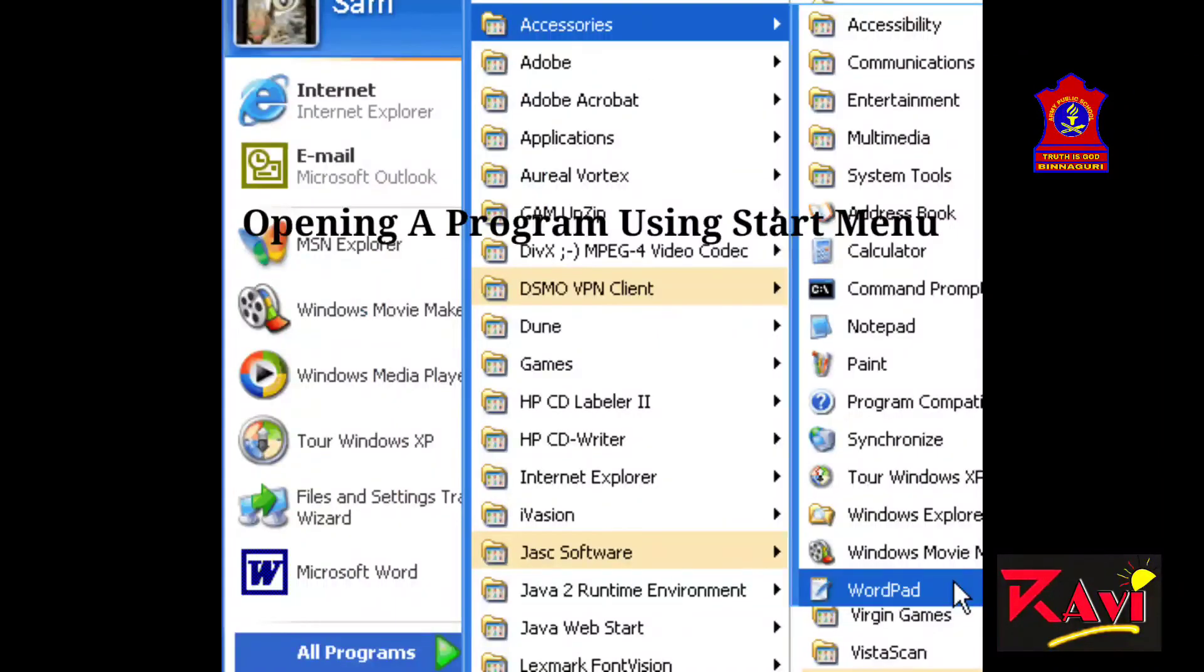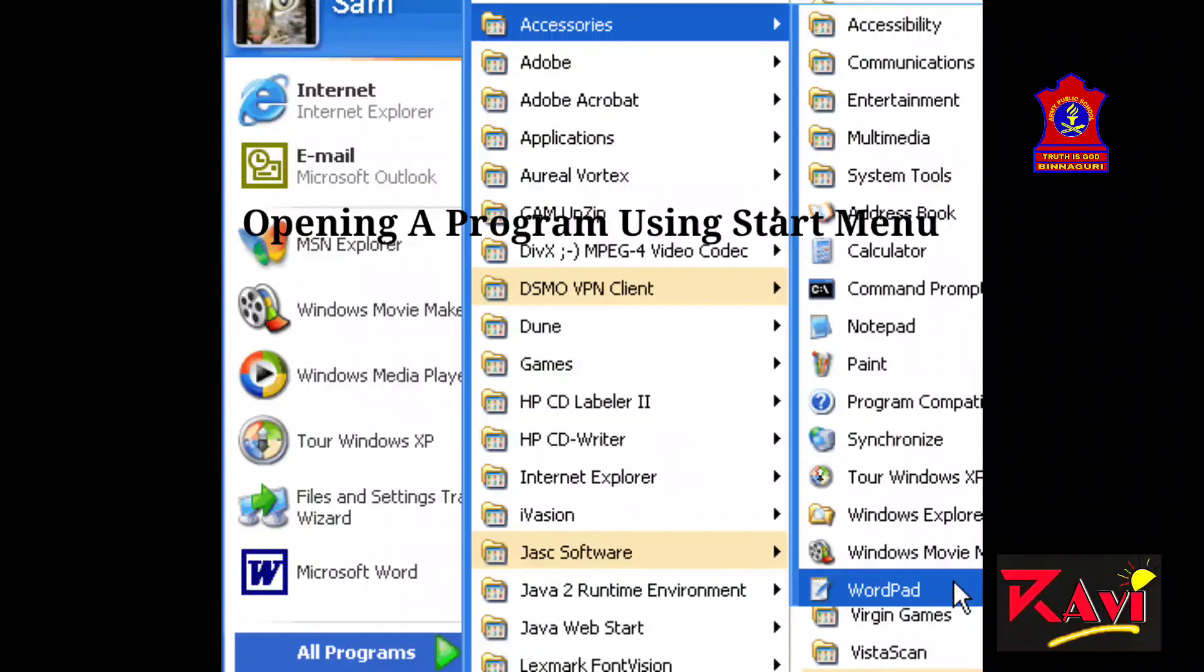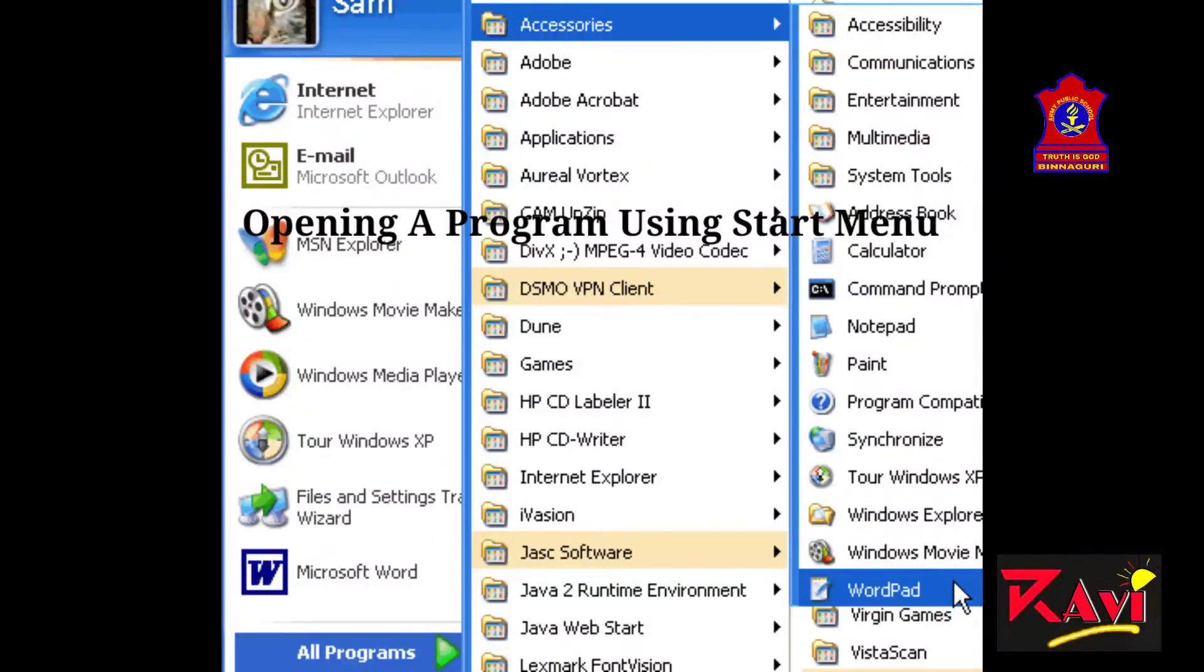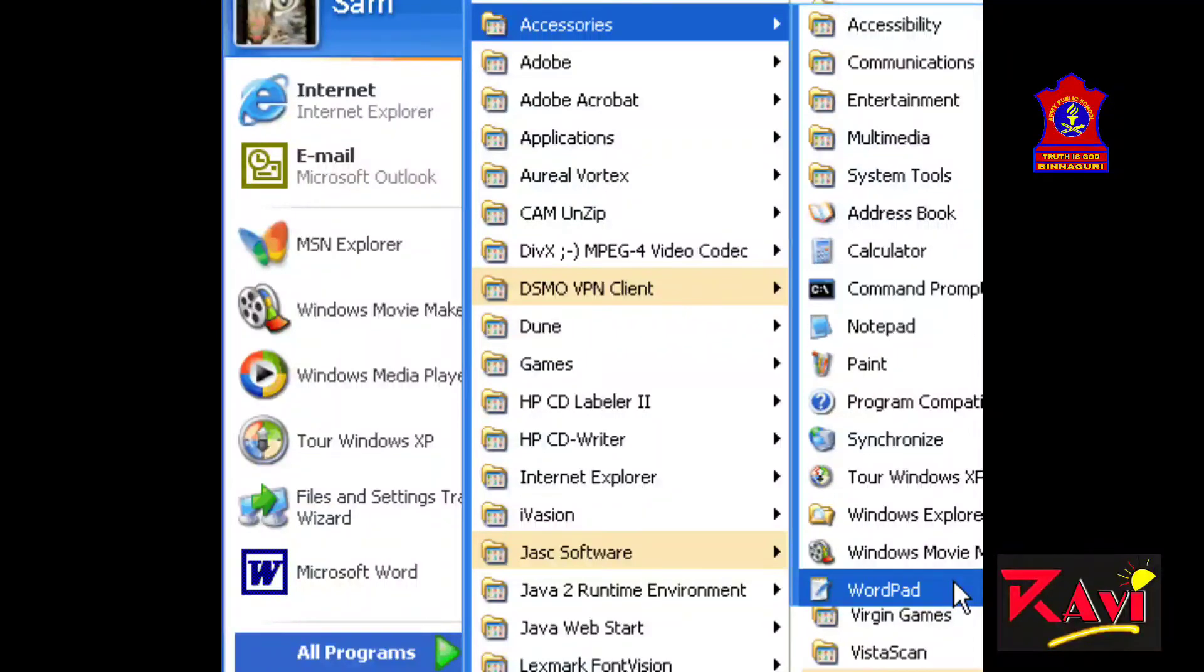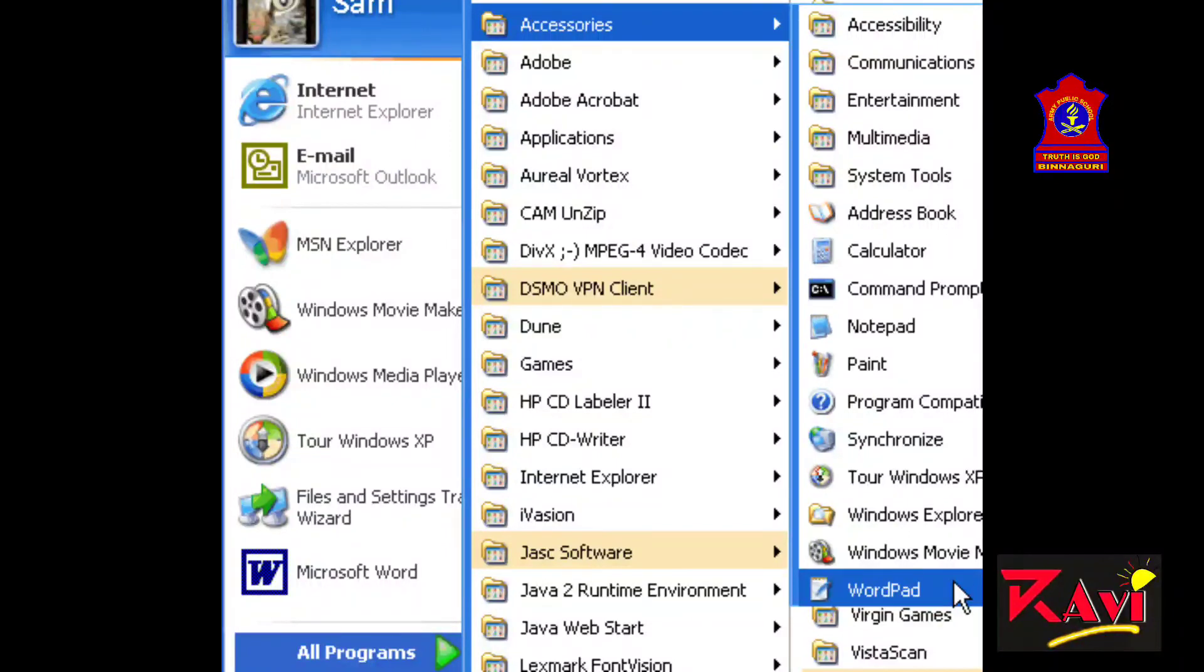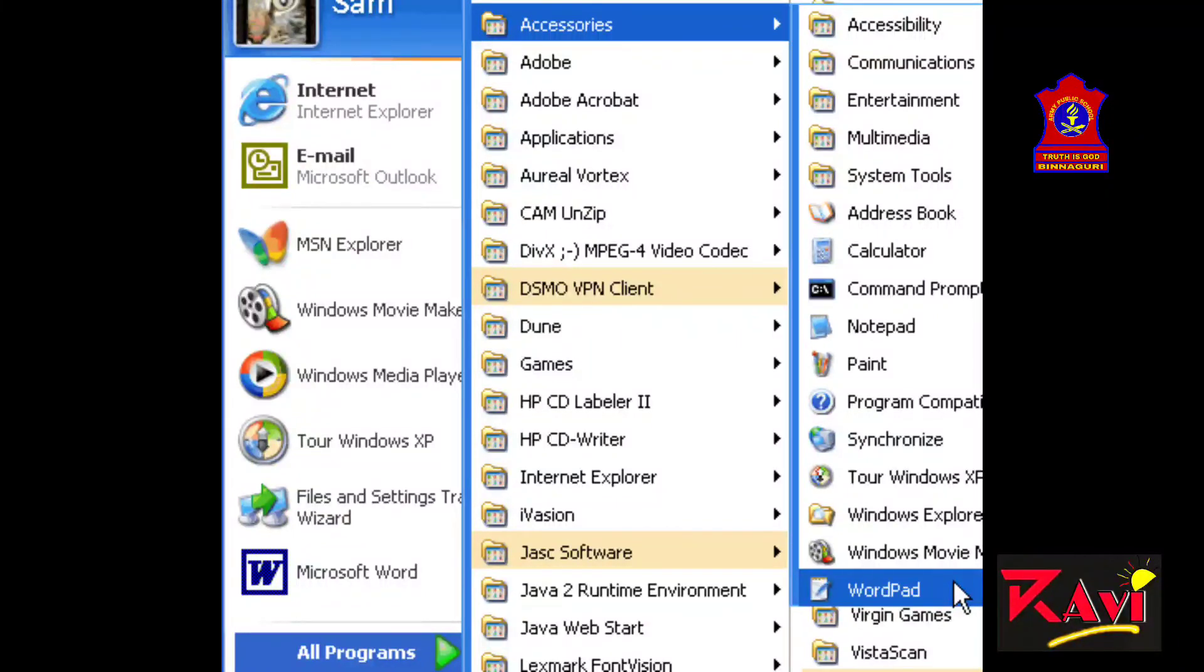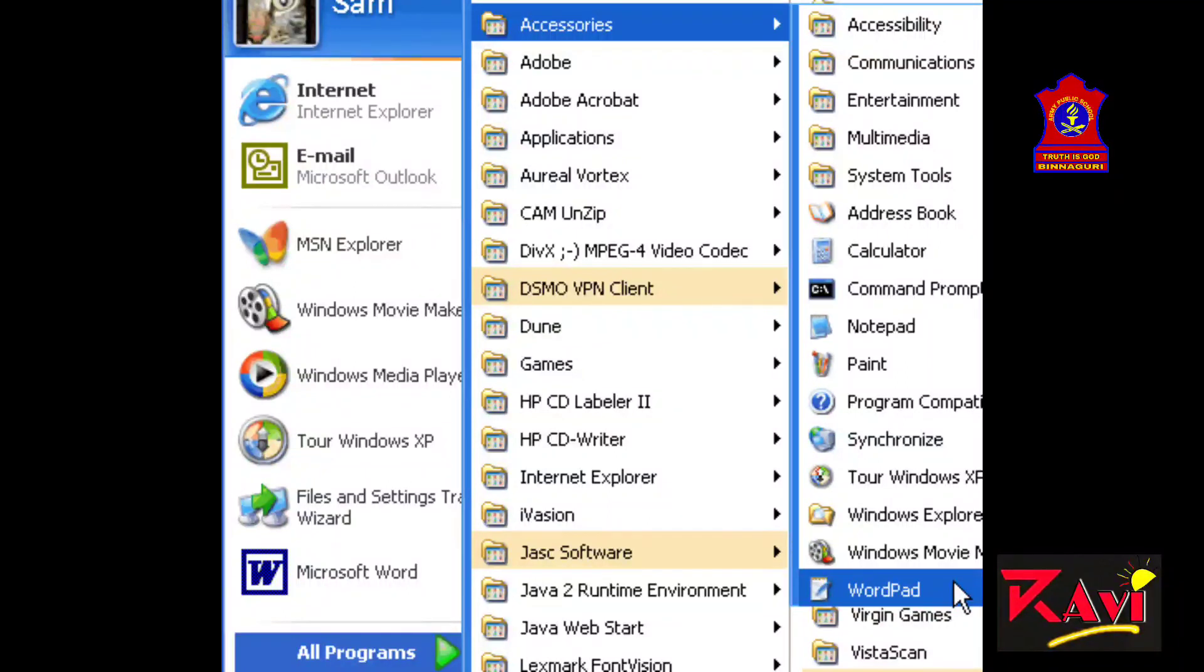Now, opening a program using start menu. See, to start any program, you need to click on start button first. Then, click on all programs. From there, you have to click on accessories. From accessories, you will be able to see that list of installed programs will appear. From there, you have to click on wordpad or any of the application in which you want to work. Once you click on it, the program window will appear. So likewise, you can start any program.